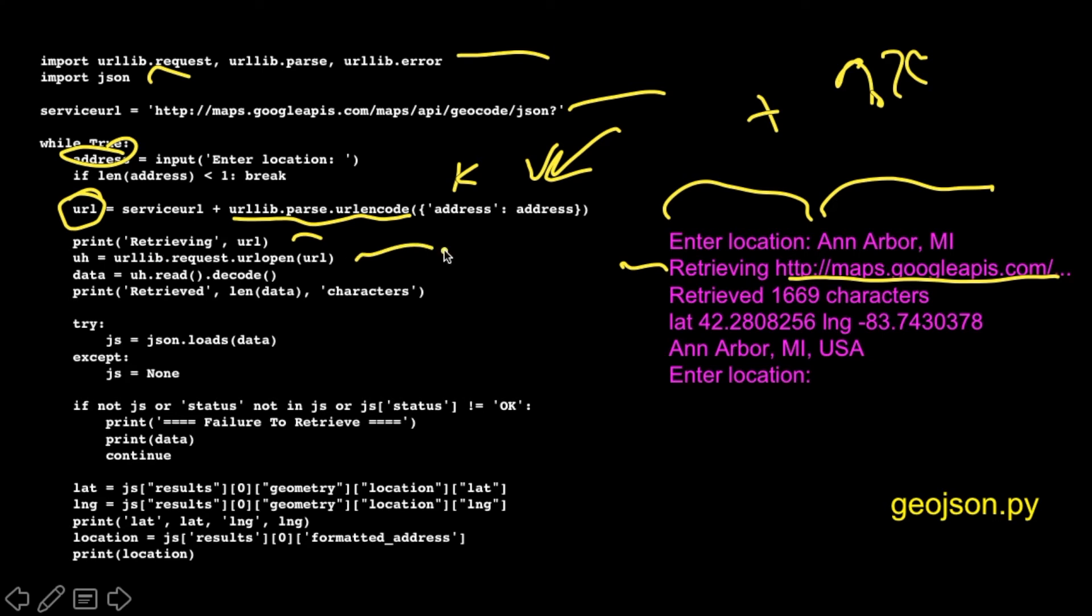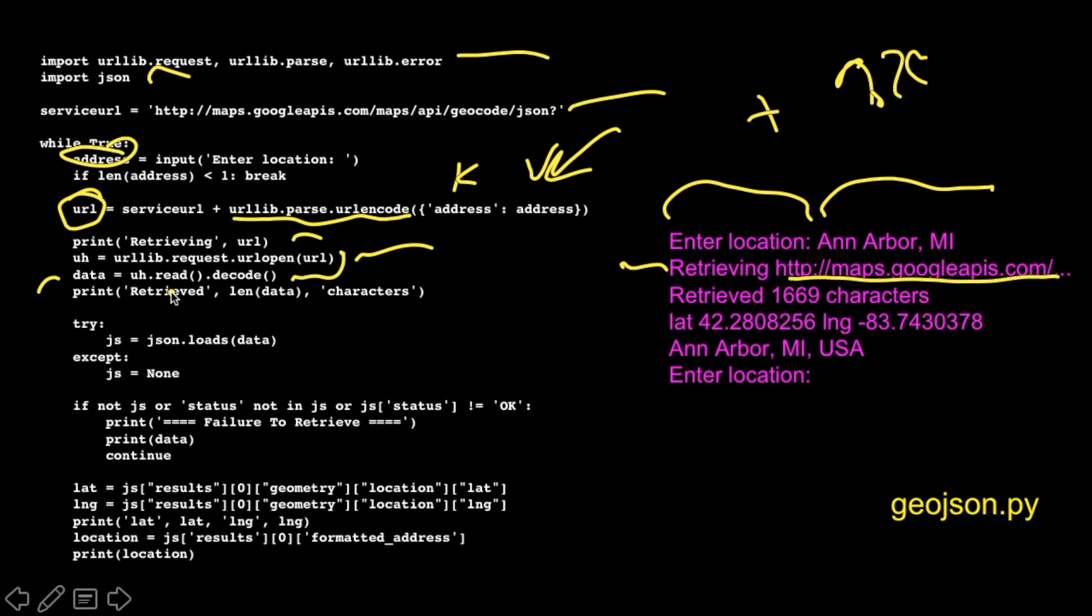So we print out that we're going to retrieve it, print this out. And if you look at this, it's too long, it has all that fancy stuff on it. And then we read it. We open it with URL open, and then we read it and decode it. So these two things, hit this URL, decode it, and then we retrieved 1669 characters. Because in this case, because we've decoded it, data is a string now. Read is bytes and data is a string. So we read that many characters, 1669 characters.